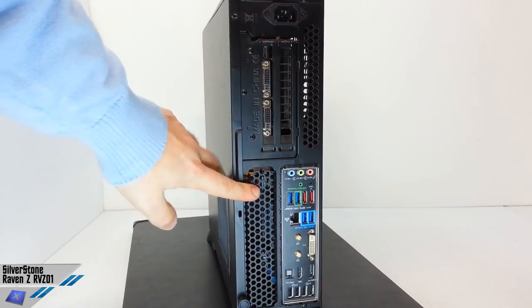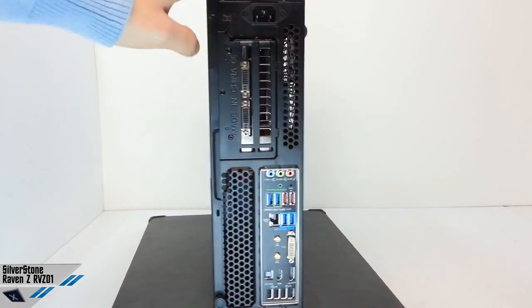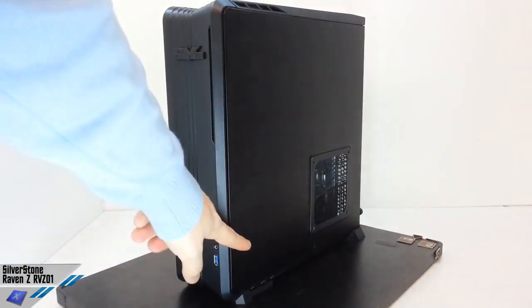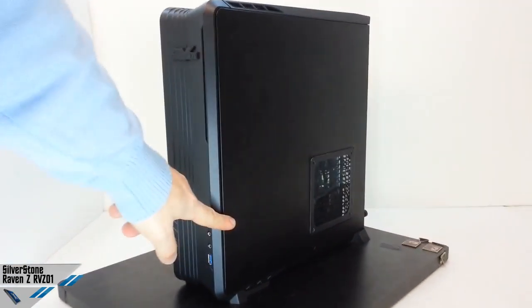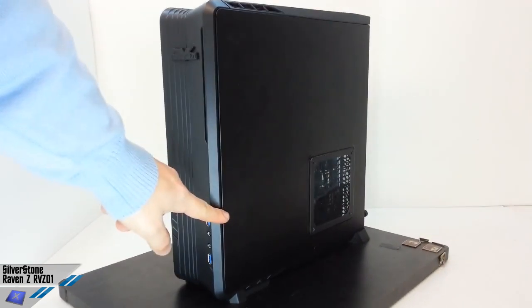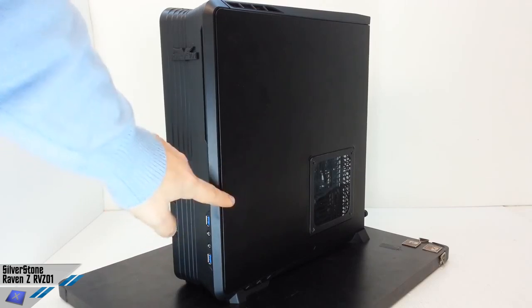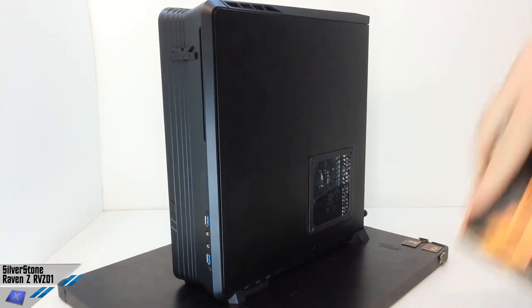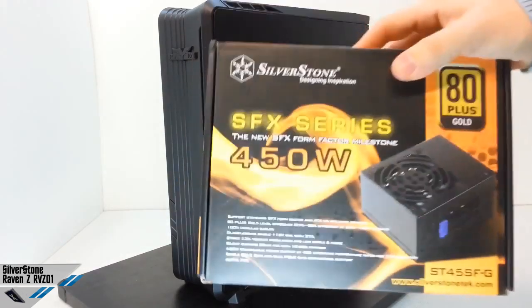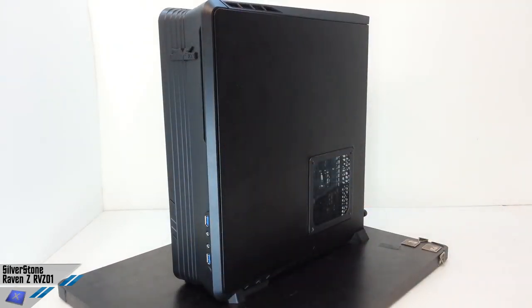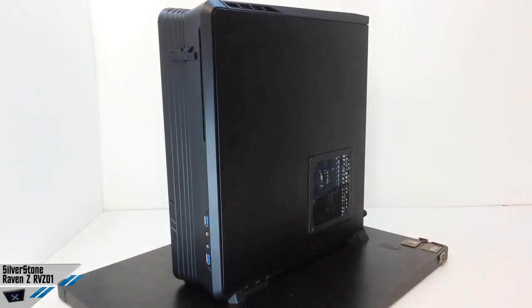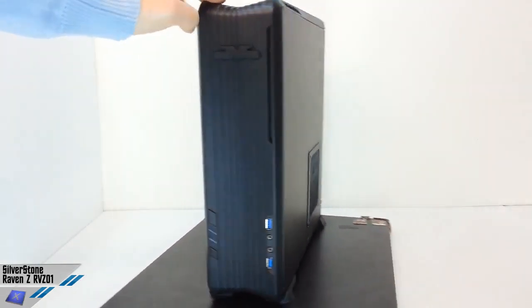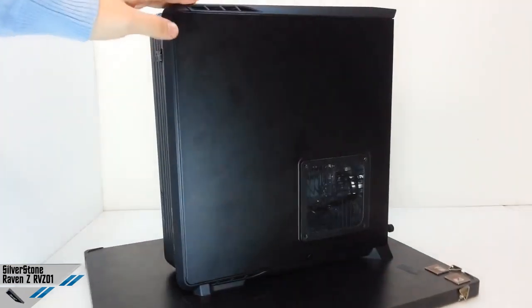About the PSU, we highly suggest you to install the SFX 450 watts, SST-ST45SFG, which is the model from Silverstone that you could have seen before, but anyway, it's this model, which is fantastic, that we have just reviewed some time ago.